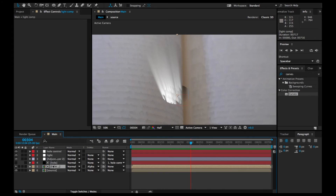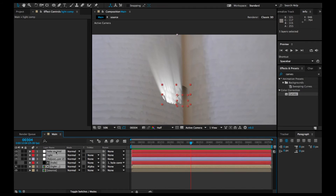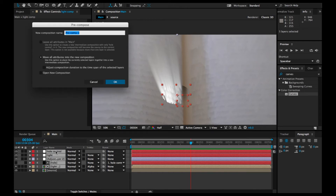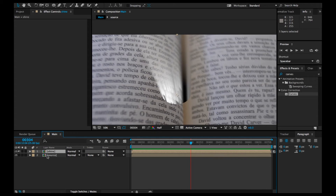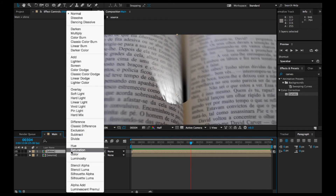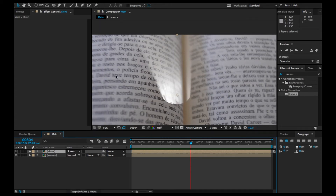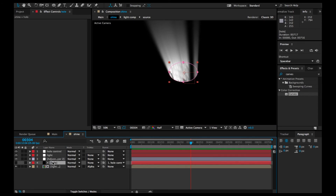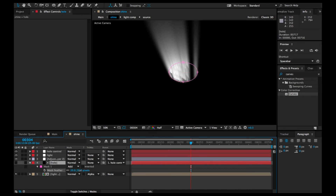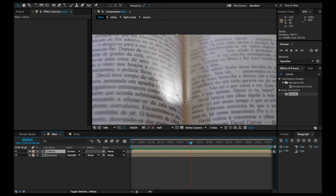We're going to select the light comp up to the hole control, not including the source comp, and pre-compose this. Name it 'shine'. Let's change the blending mode to Screen. Then let's feather the hole — right about there.